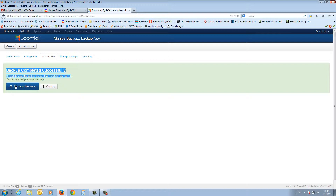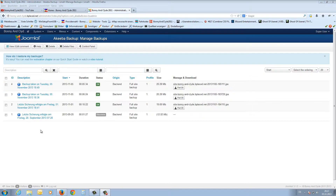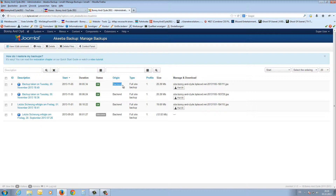With this button we can manage our backups. Here we can see all the backups we have created. This backup is from just now — here is the date, the time, and the status showing it was created from the backend. It is a full site backup with the database included, and there is one part. The backup file size is currently 20 megabytes.